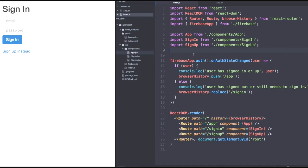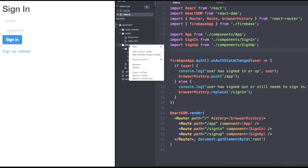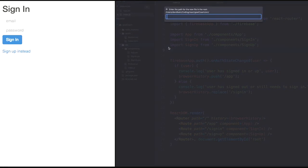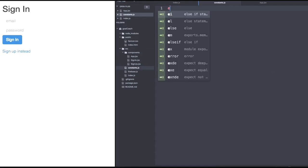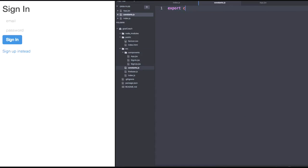Let's add a constant, an action creator, and add the reducer. First, let's add a constants file right next to index.js and firebase.js. So constants.js. We'll export one constant for now called signedIn.